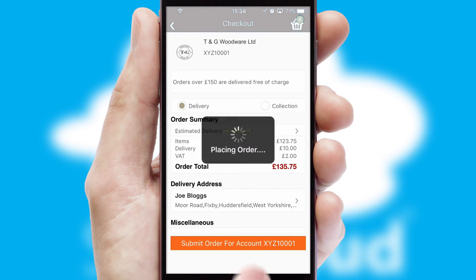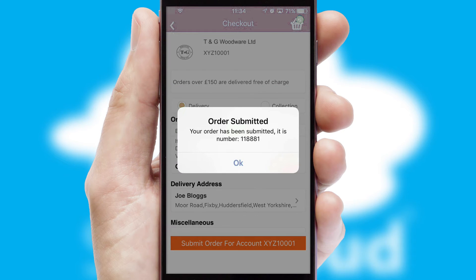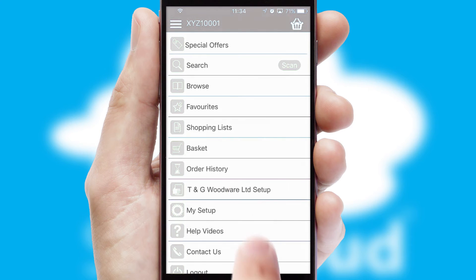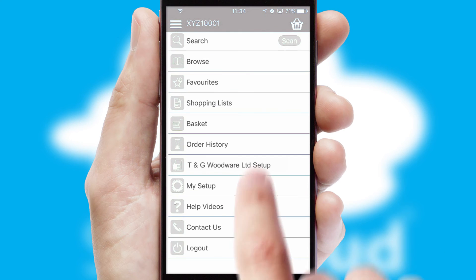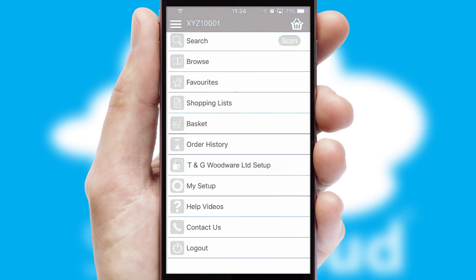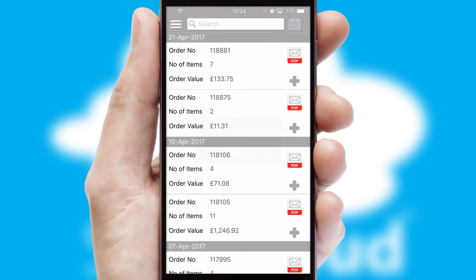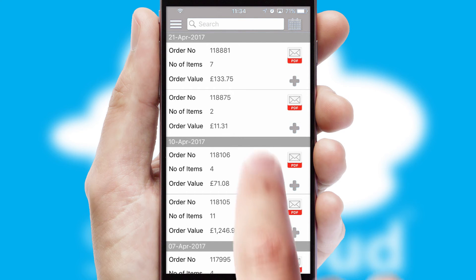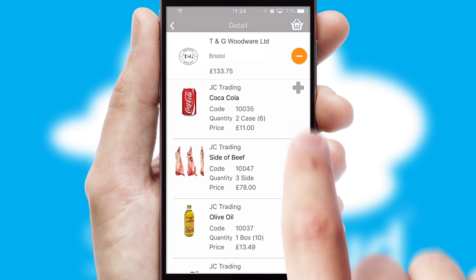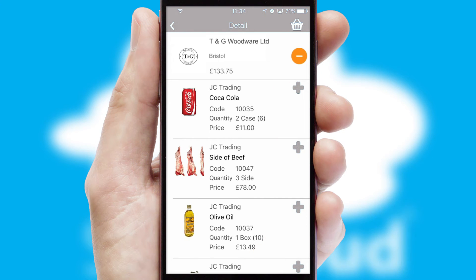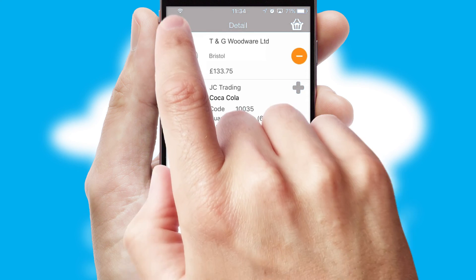Finally, after submitting the order, you and your customer will receive a PDF confirmation and the order is imported into your ERP system. A full and complete order history is available in the app, and for time-saving purposes, you can even reorder from previous ones.